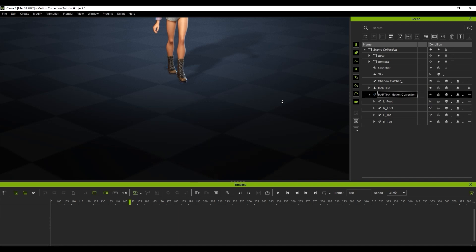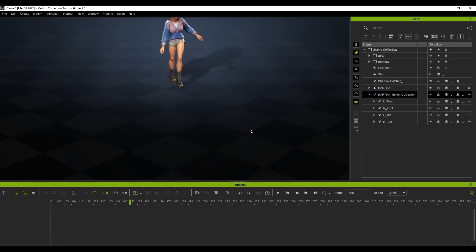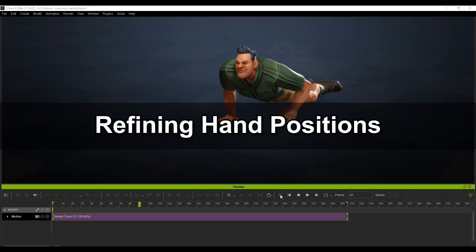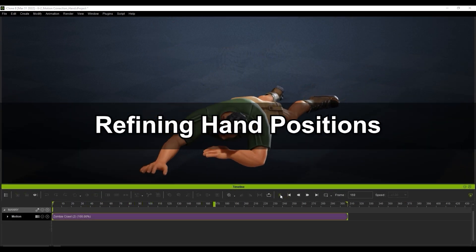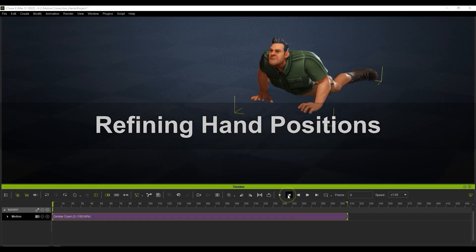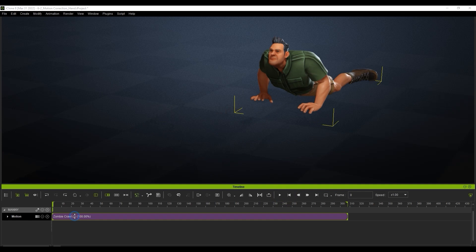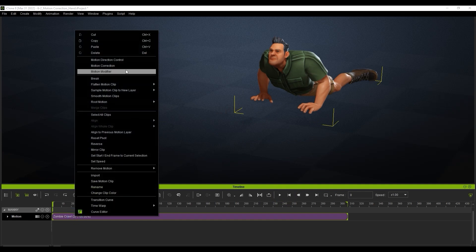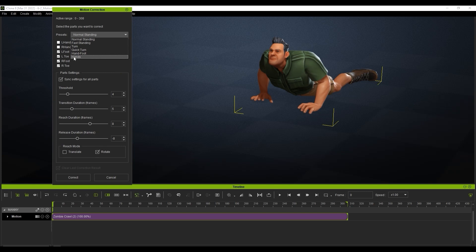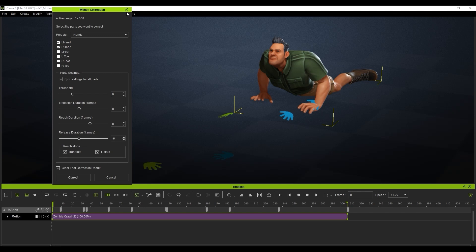For our last scenario, let's look at the hands. Here we have a guy crawling along the ground, and we're going to use the same Motion Correction tool to stabilize the hand positions. Let's open up the tool again, and this time for the preset I'm going to choose Hands, and just click on Correct. You'll see that this time handprints will appear on the ground plane.